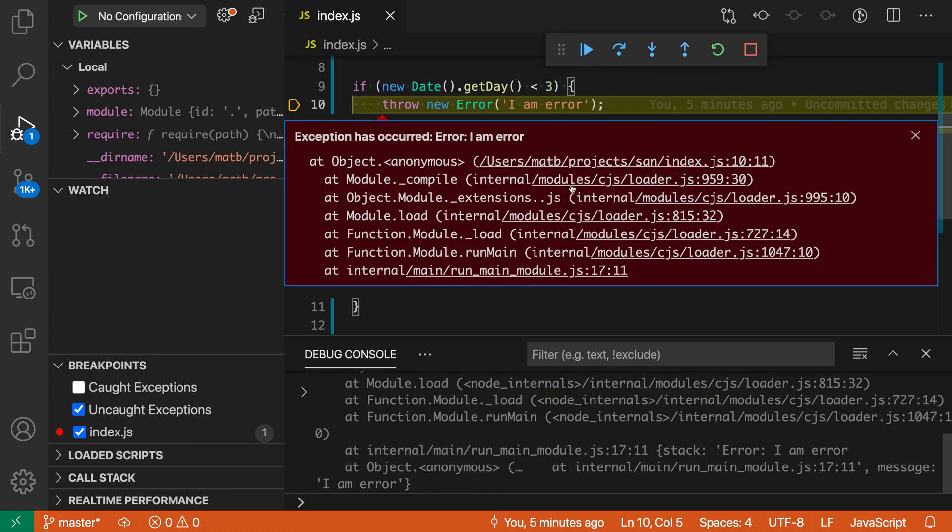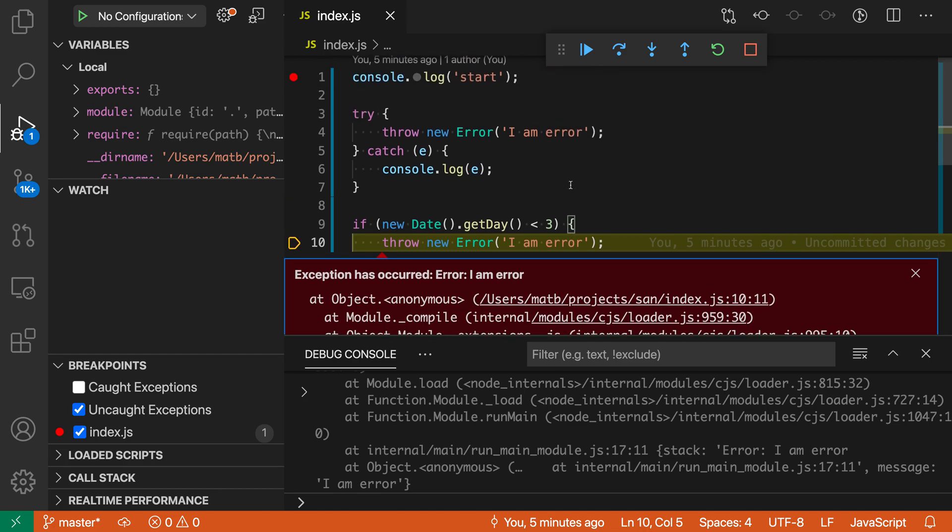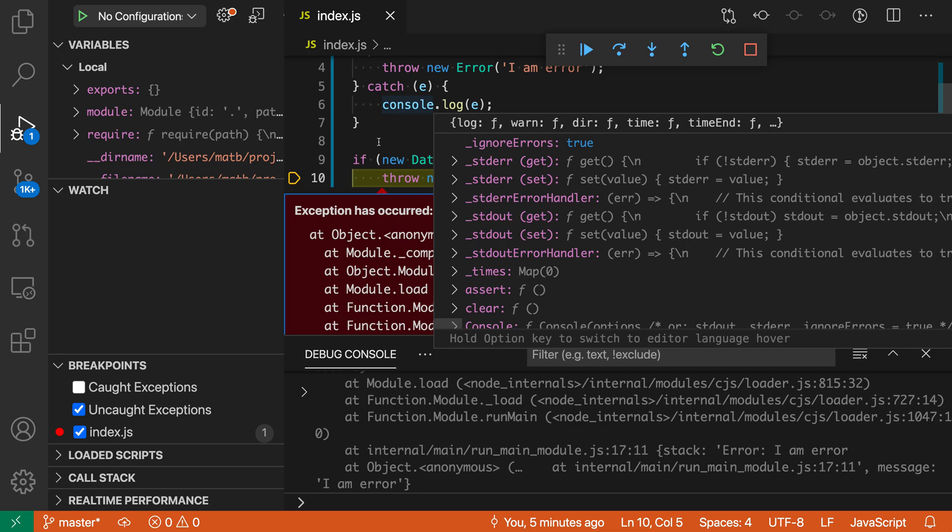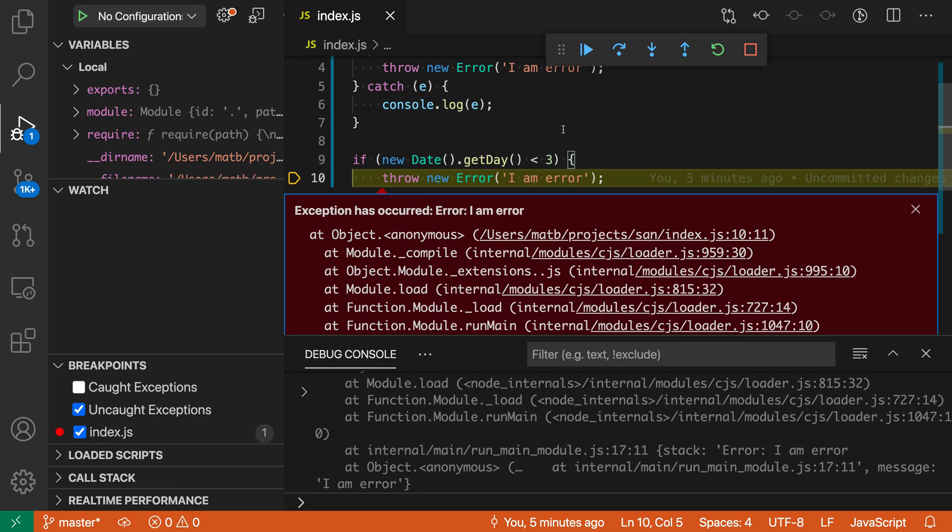And now when we actually run this, you can see it's automatically skipped over the first exception here because that one was actually handled. It had a catch block here, and it's only gone to the second exception where there was nothing to handle it. So it's only breaking on those uncaught exceptions.